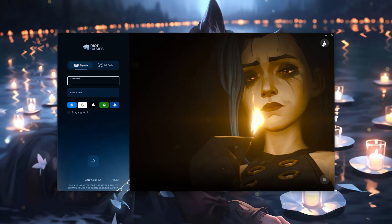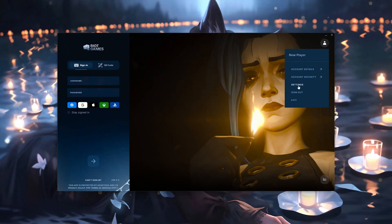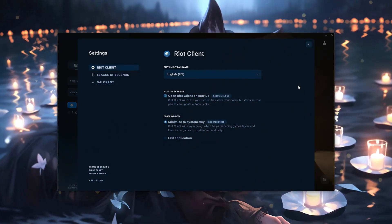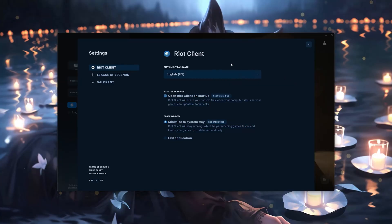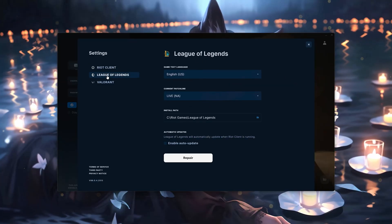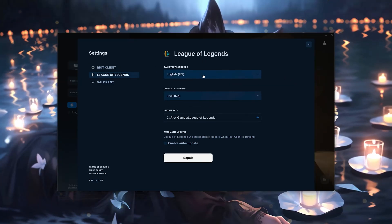First, click on your profile icon. Go to Settings. Select League of Legends. Select Korean from the drop-down menu.